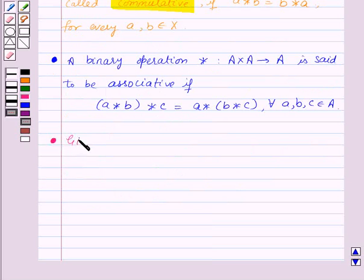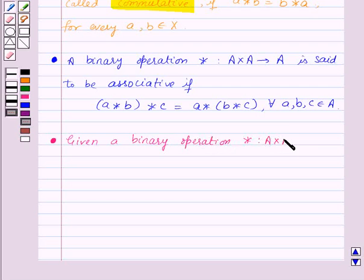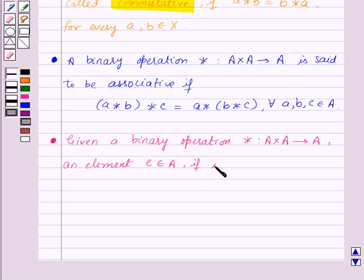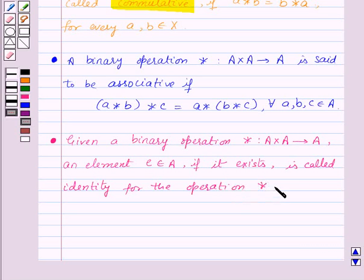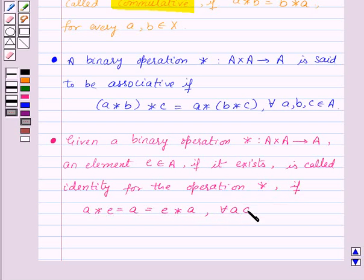Now, given a binary operation star from A cross A to A, an element E belonging to set A, if it exists, is called the identity for the operation star, if A star E is equal to A is equal to E star A, for all A belonging to set A.